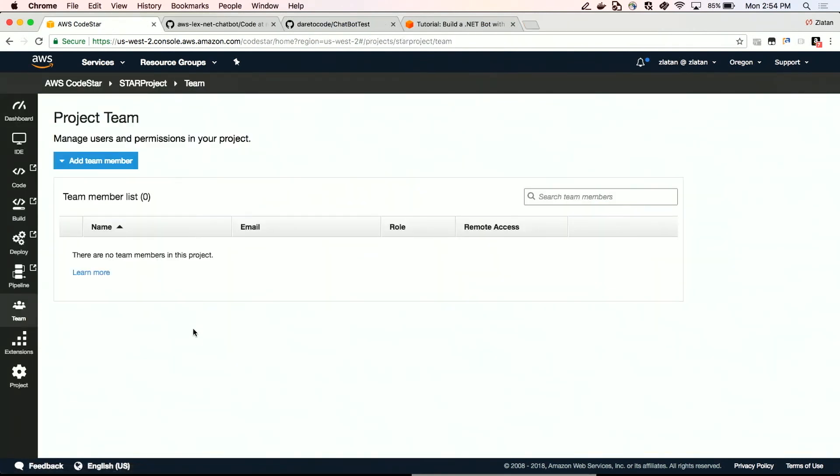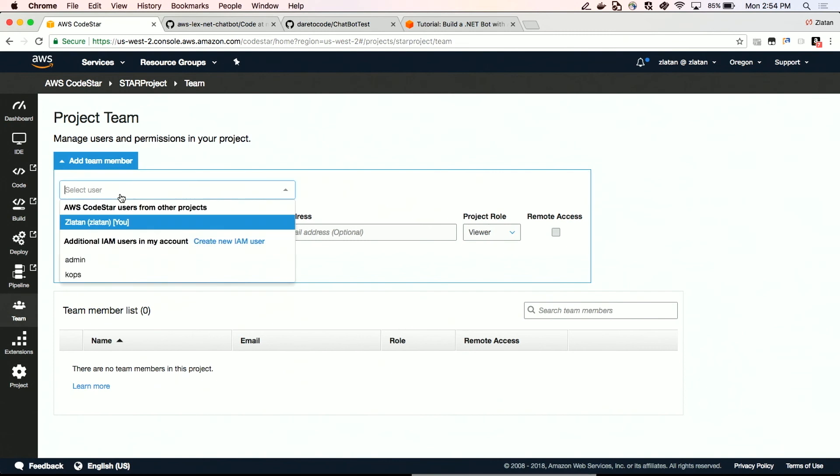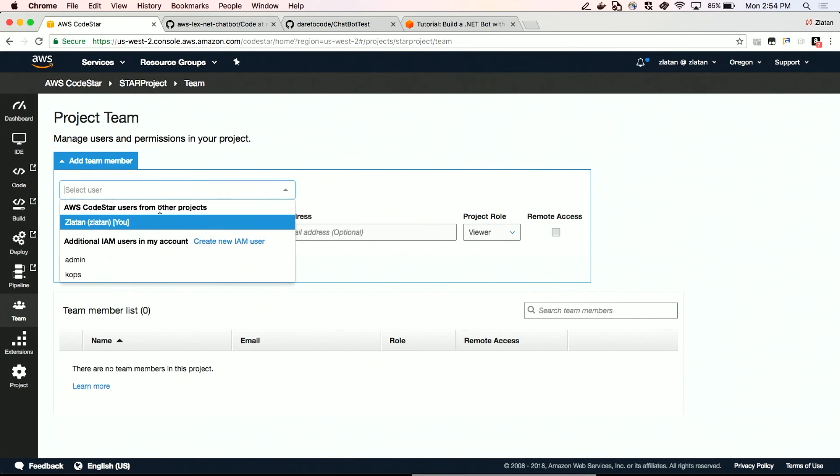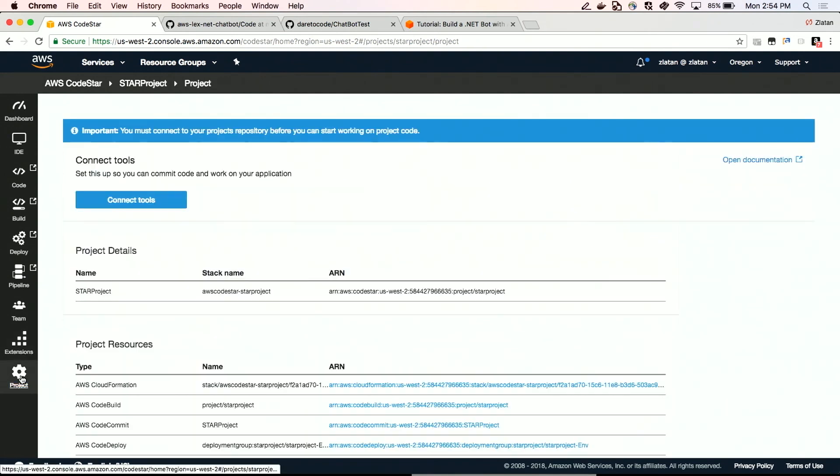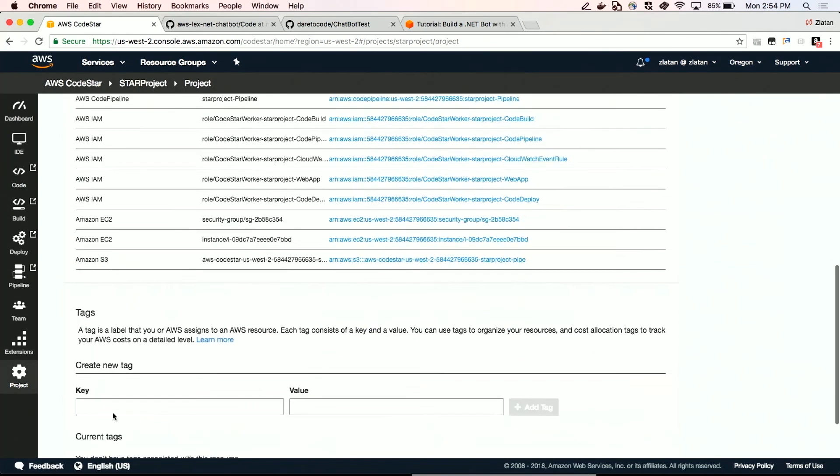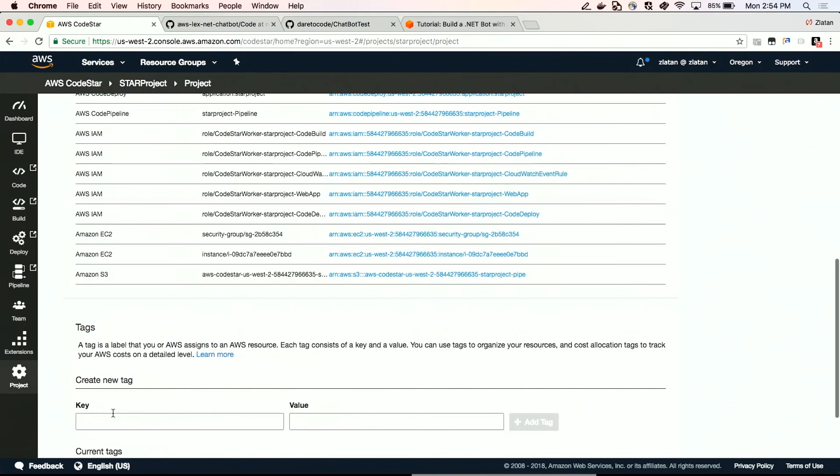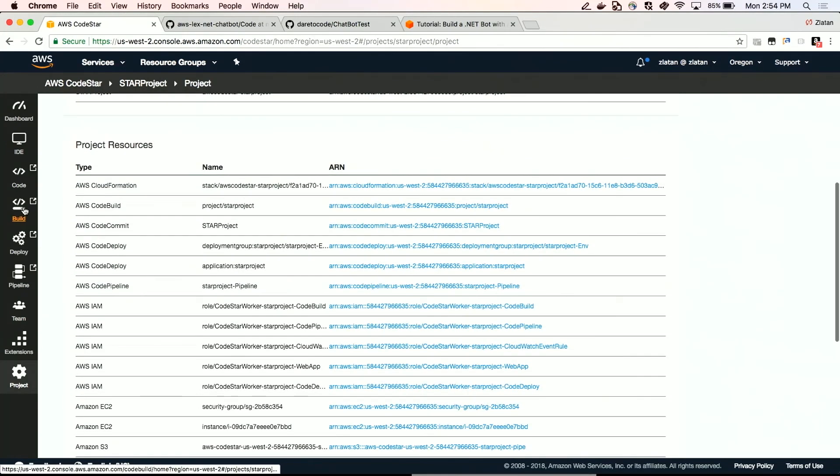You can add your entire project team. Here you can add a team member. Or you can also add several different extensions. Here you can see that we have GitHub and Jira. And look out for more extensions that we're going to be adding on in the next several months.